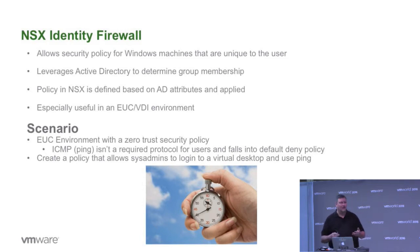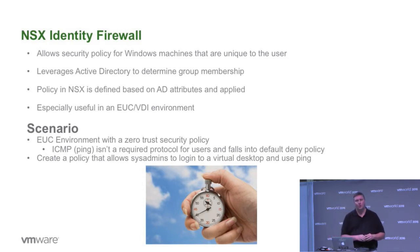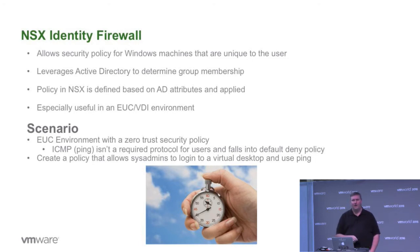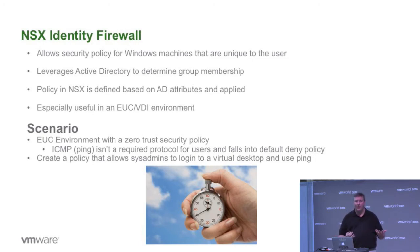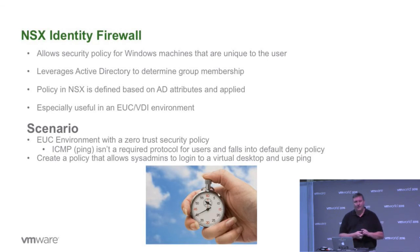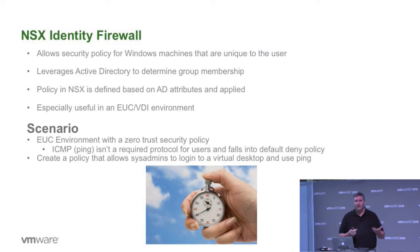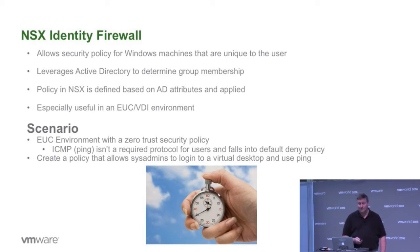Because you don't necessarily have those identity controls. Most physical firewalls have zero concept of who you are and when you've logged in and what you might or might not have access to. They're typically based on a traditional five-tuple policy. What we'll see here with NSX and the identity firewall is that I can define policy based on who I am.